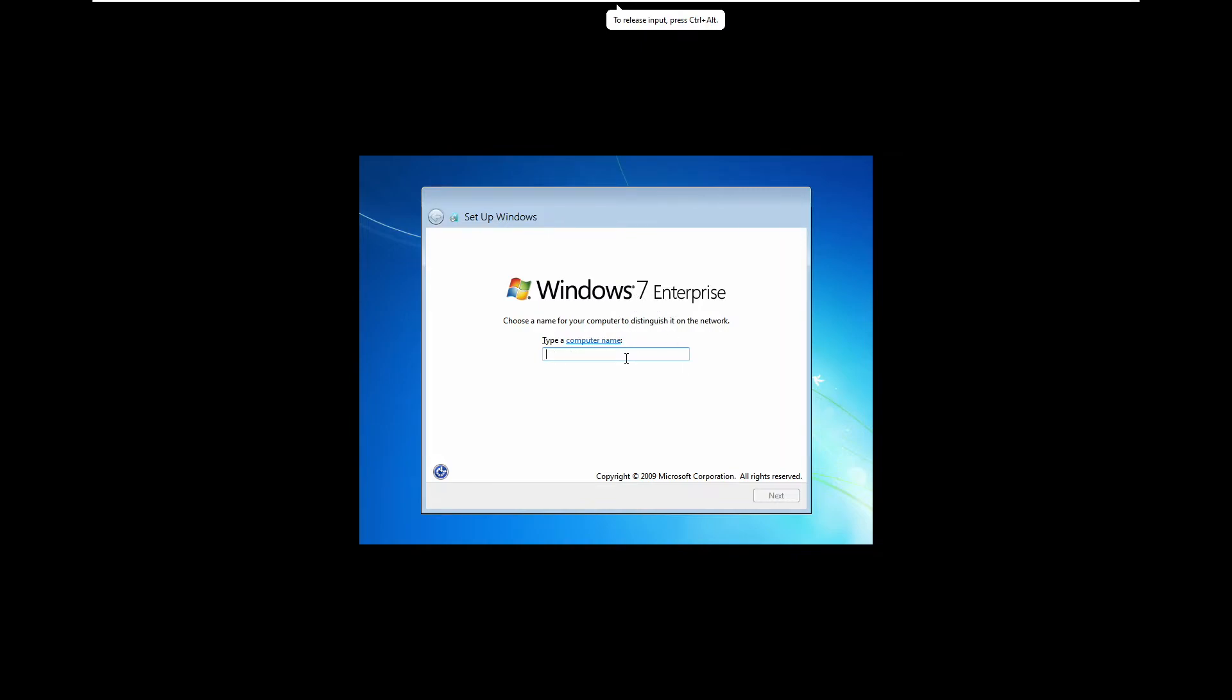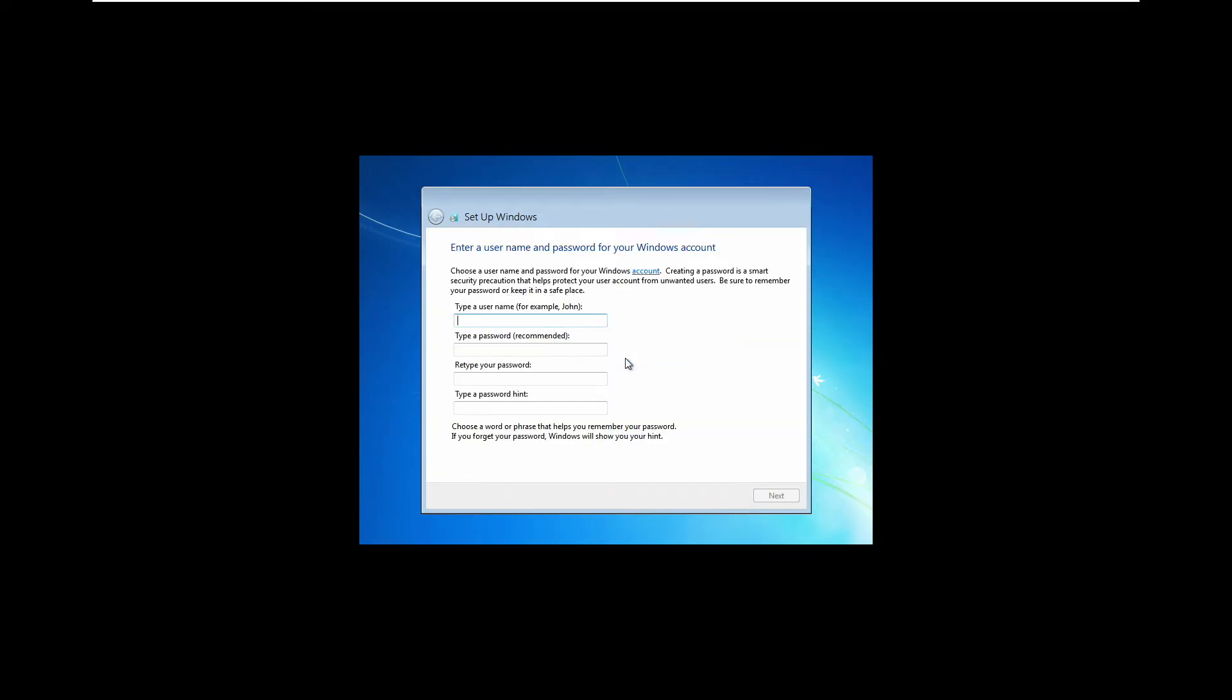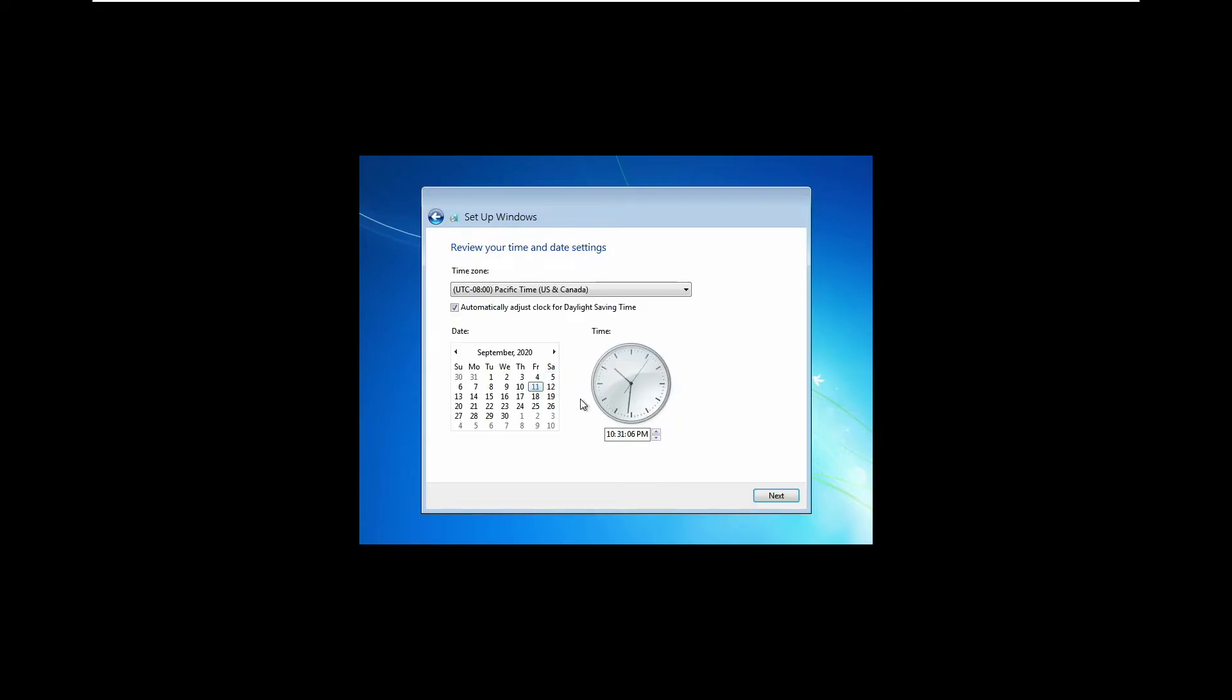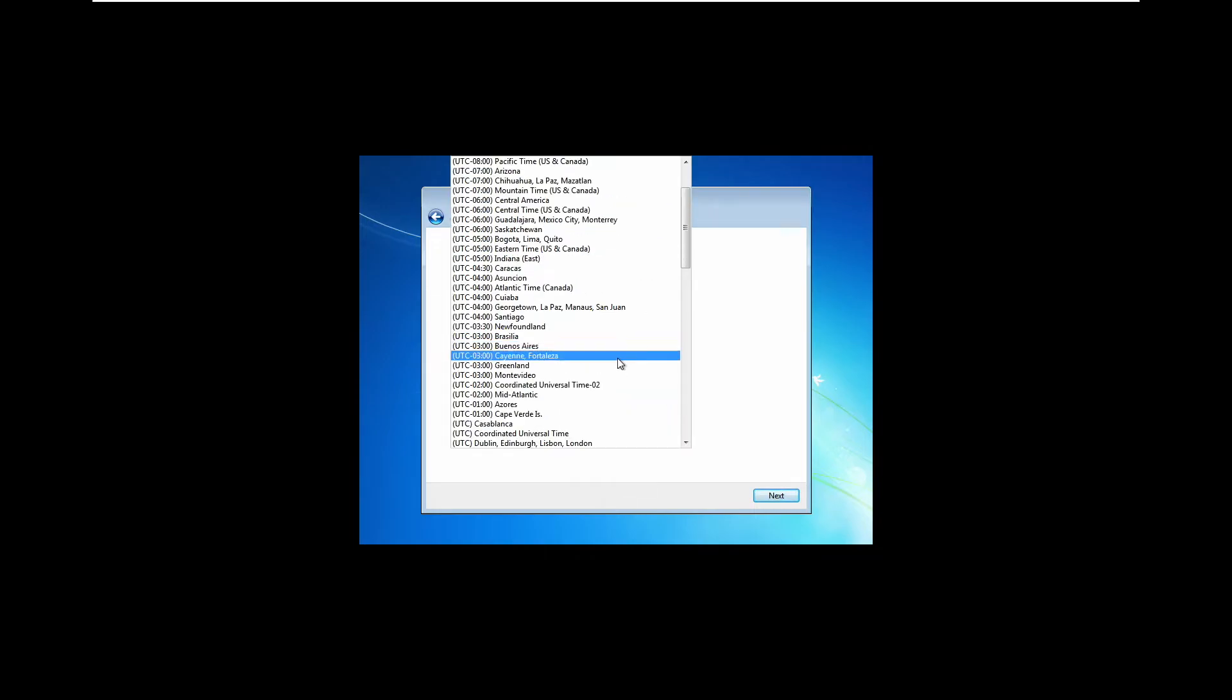Now again don't be confused, this says Windows 7 Enterprise but this is not Windows 7, this is Windows 8. So we're just going to go and type in win 8 and then click enter. From here we can type a username so just go with something simple.